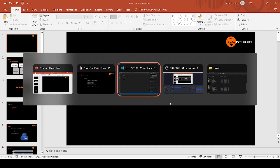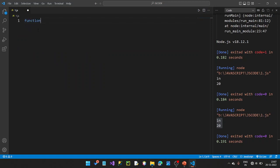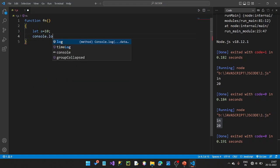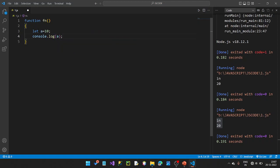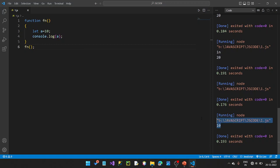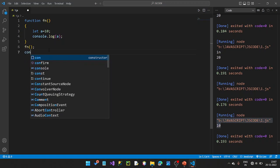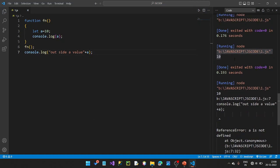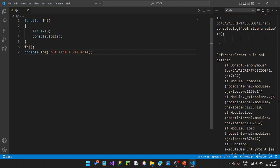We define a function `fn` with `let a = 10` inside. Then `console.log(a)` inside the function. We call `fn()`, then Ctrl+S and Ctrl+Alt+N. The value 10 is printed — that is the function's local value. Then we try `console.log(a)` outside the function — it shows a value with concatenation, confirming local scope behavior.